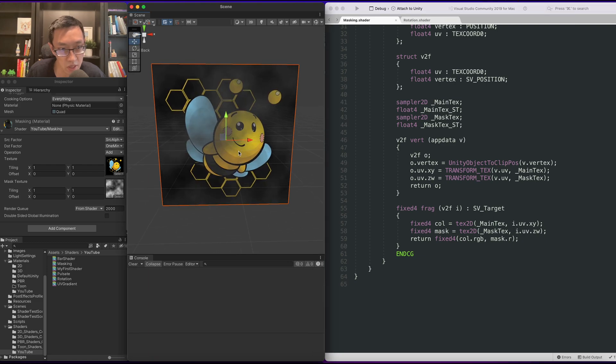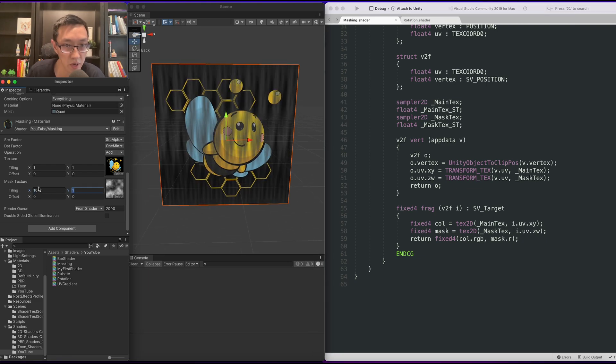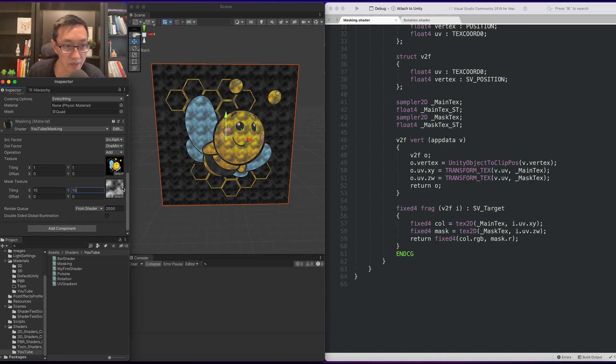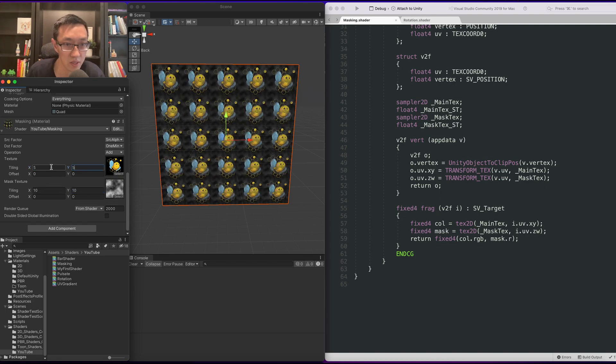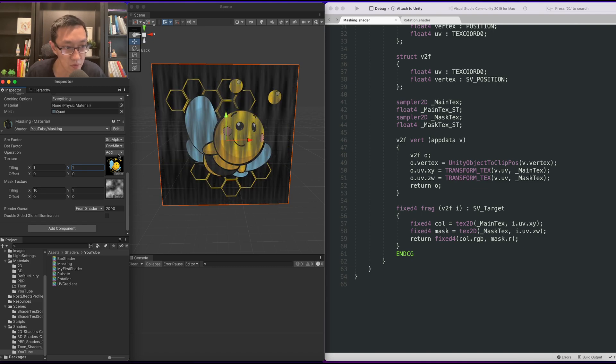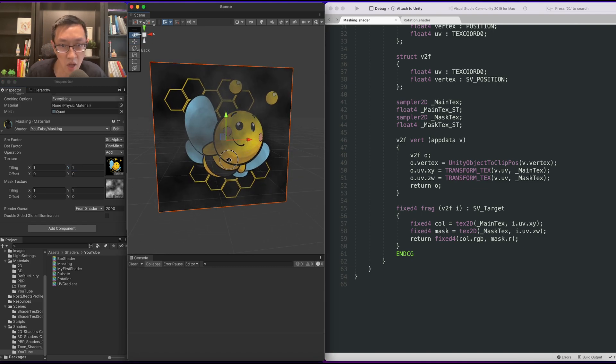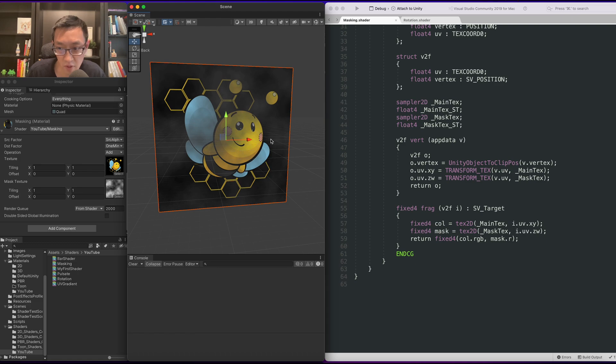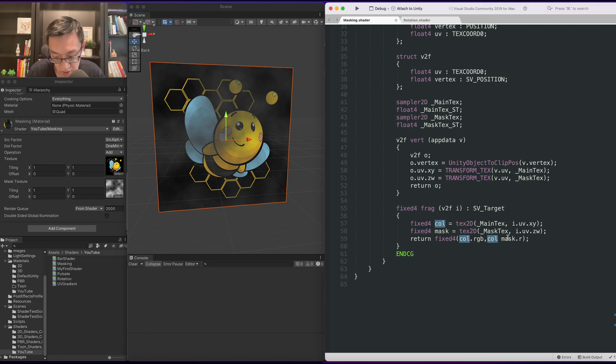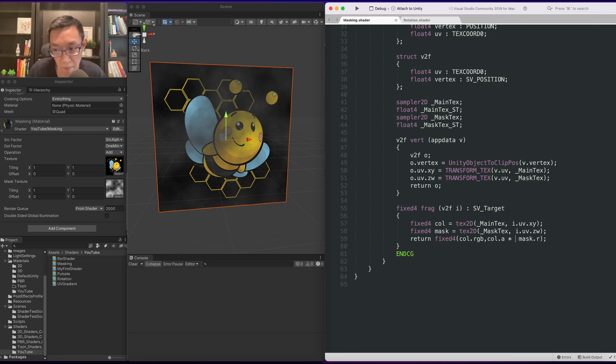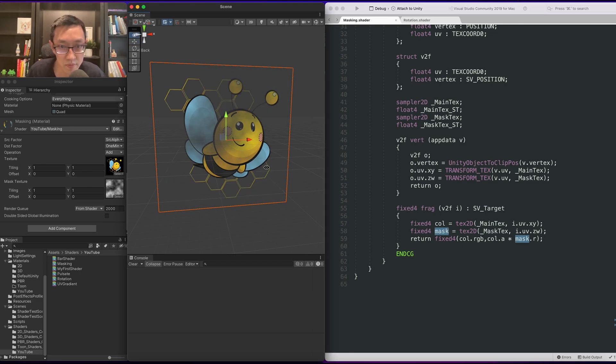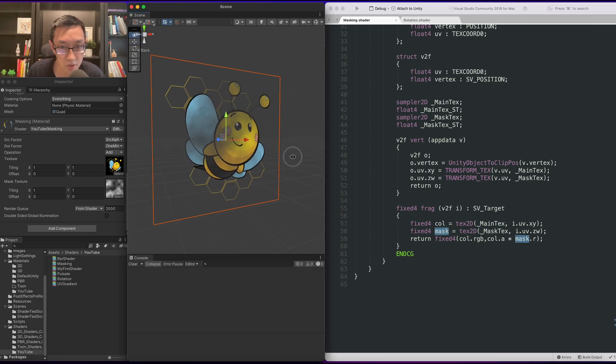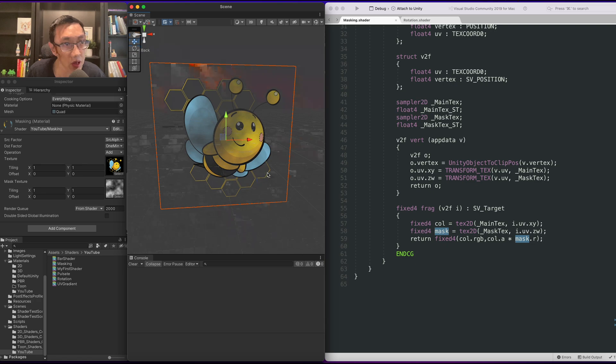So it looks like it worked and let's just check the tiling real quick. Yeah so I can tile this value and this one will tile the B. Cool. Now we've lost the alpha for the B. So let's add that back. That's color.a. We just need to multiply it against the mask.r. Cool. Now it looks like it's masking.